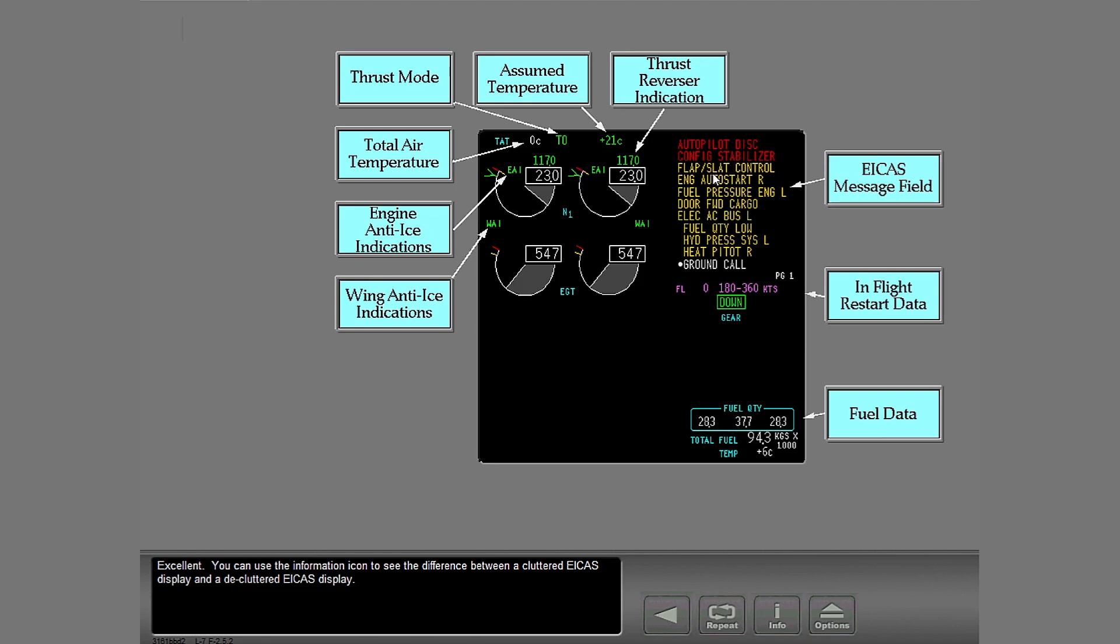Excellent! You can use the information icon to see the difference between a cluttered ICAS display and a decluttered ICAS display.